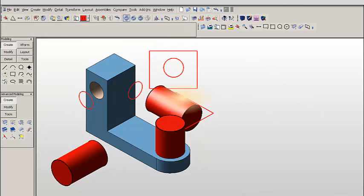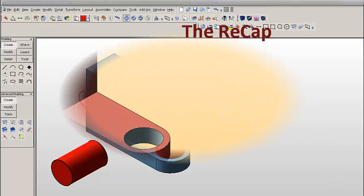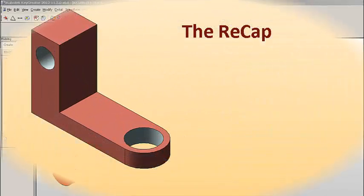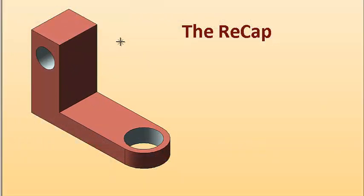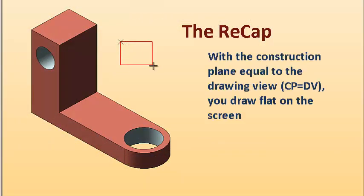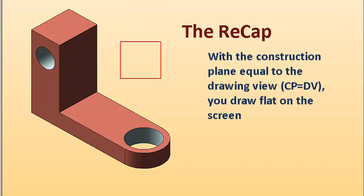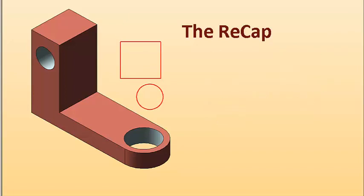So you see how simple it is to make that happen. So let's recap. Using the construction plane, we can quickly control how geometry orients on the screen. Here we're oriented in the drawing view, cp equals db.